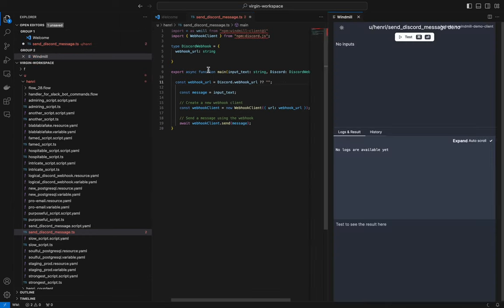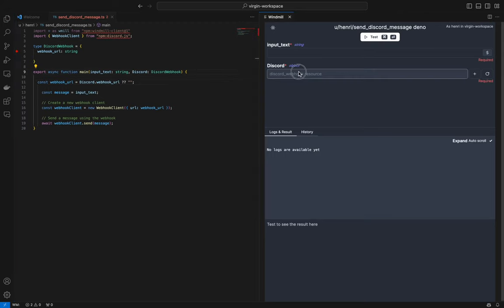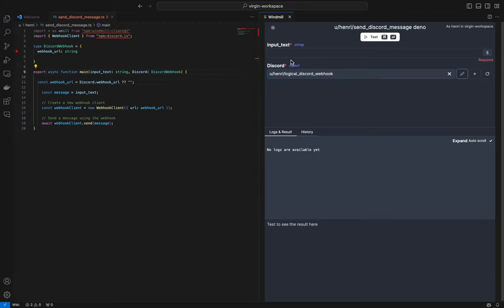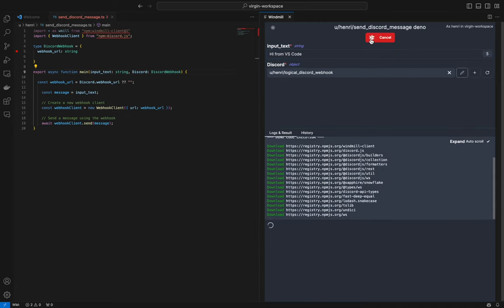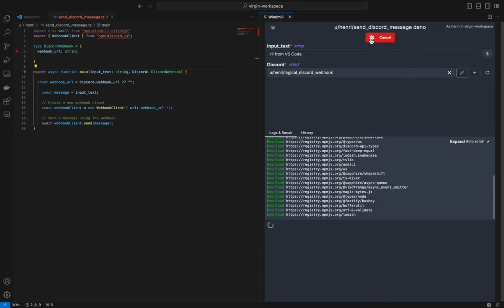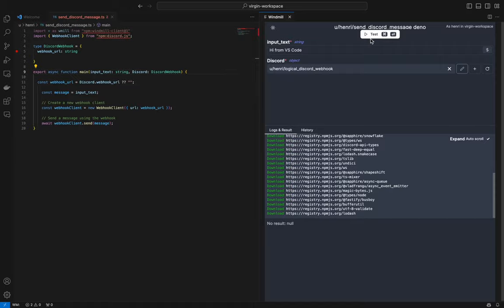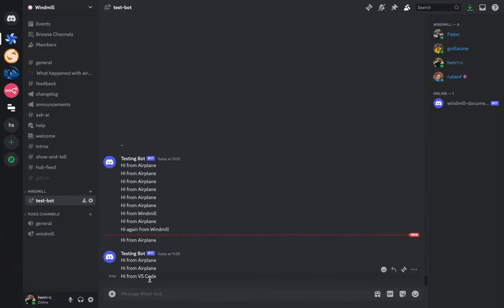There is also a Windmill extension within VS Code that allows us to have the auto-generated UI and also our resources right from VS Code. You can test from there. And see that it worked.